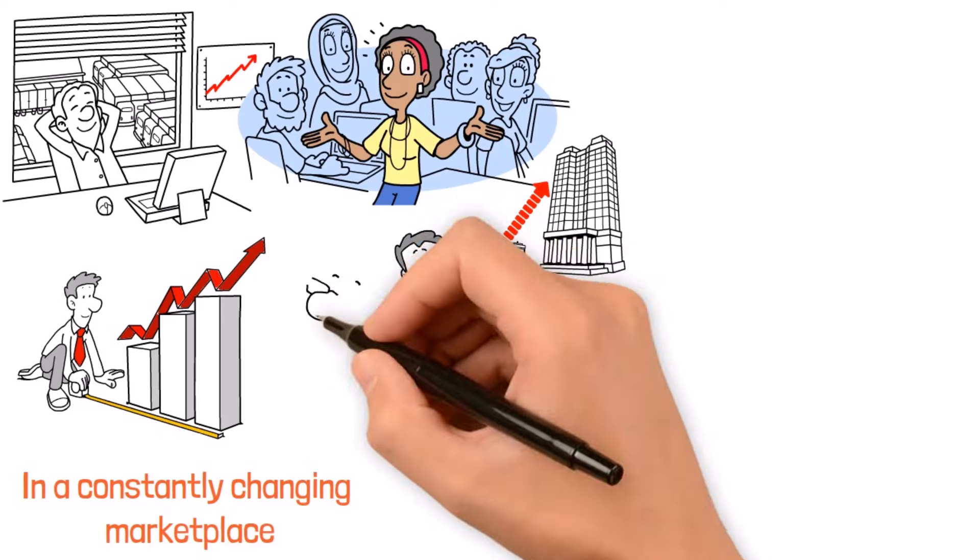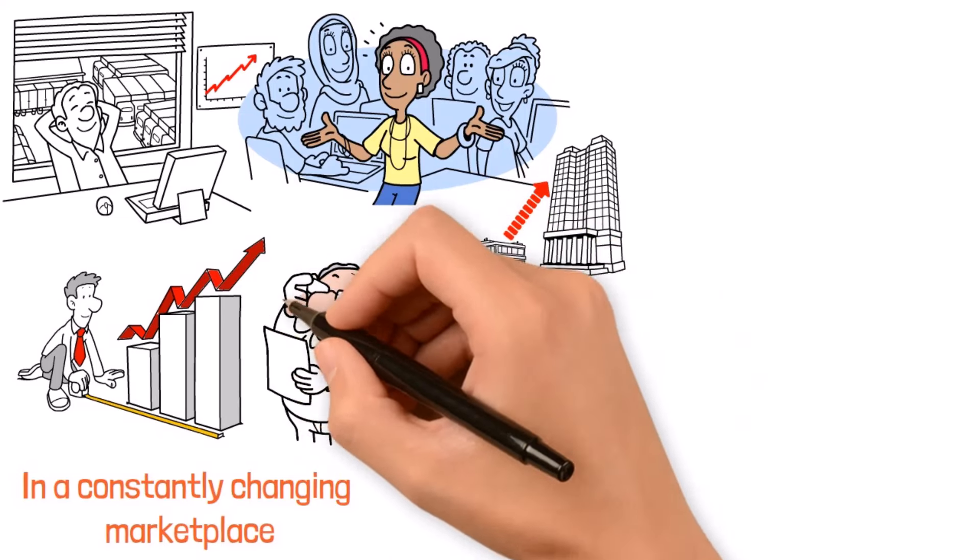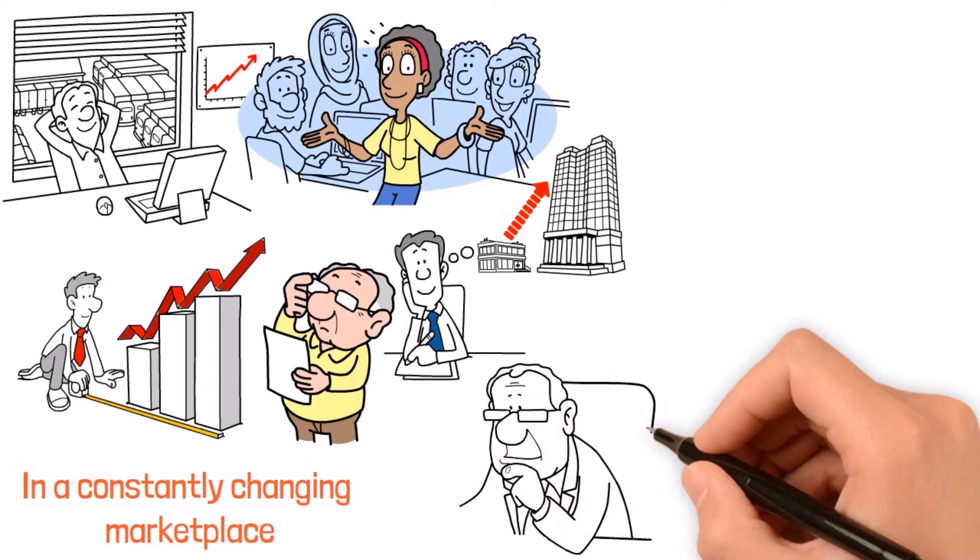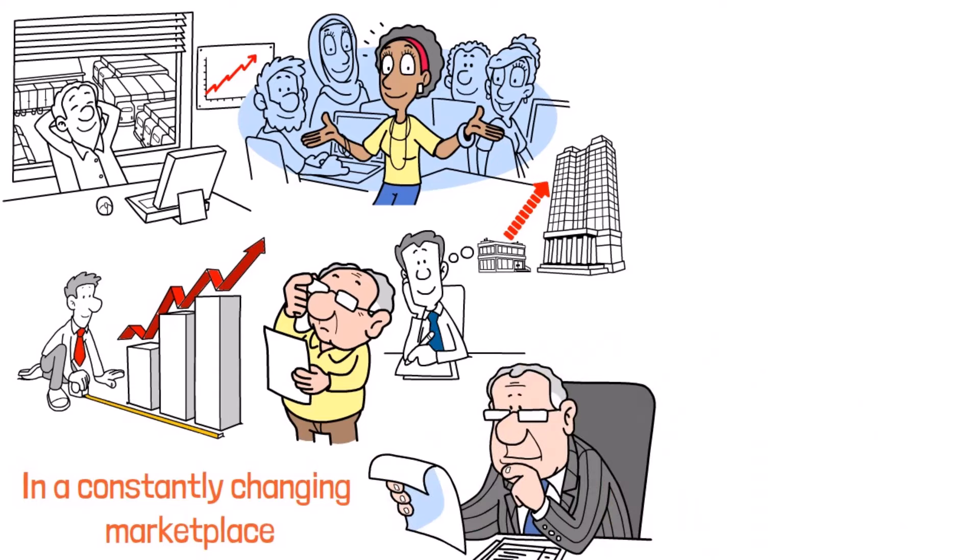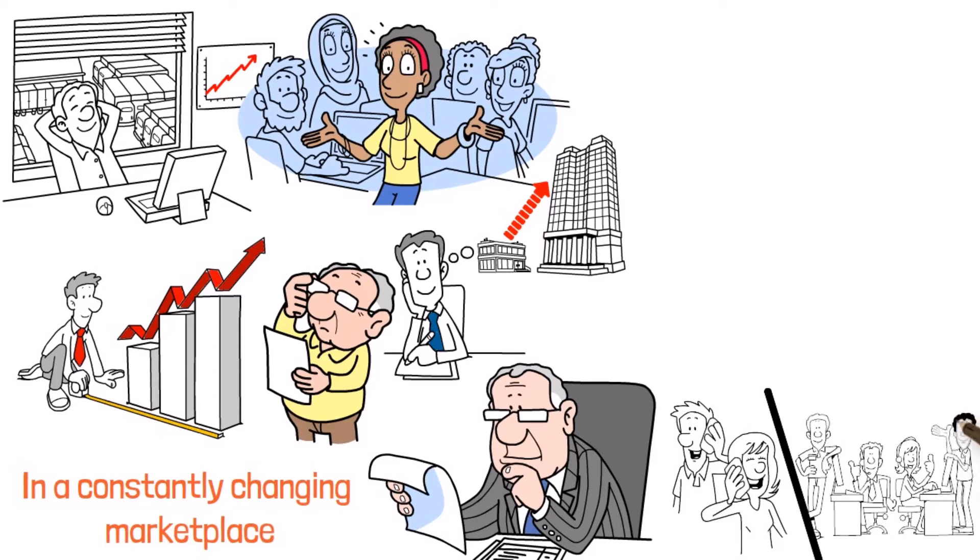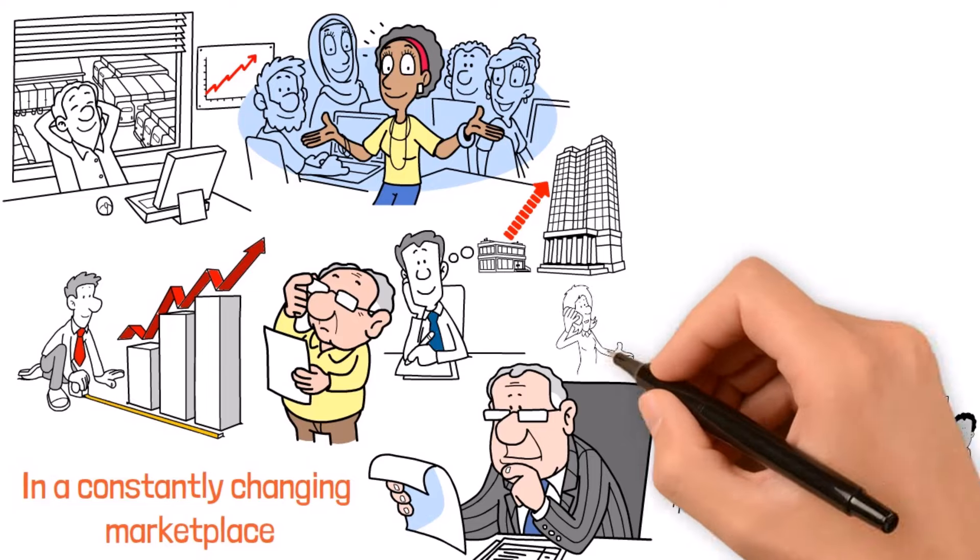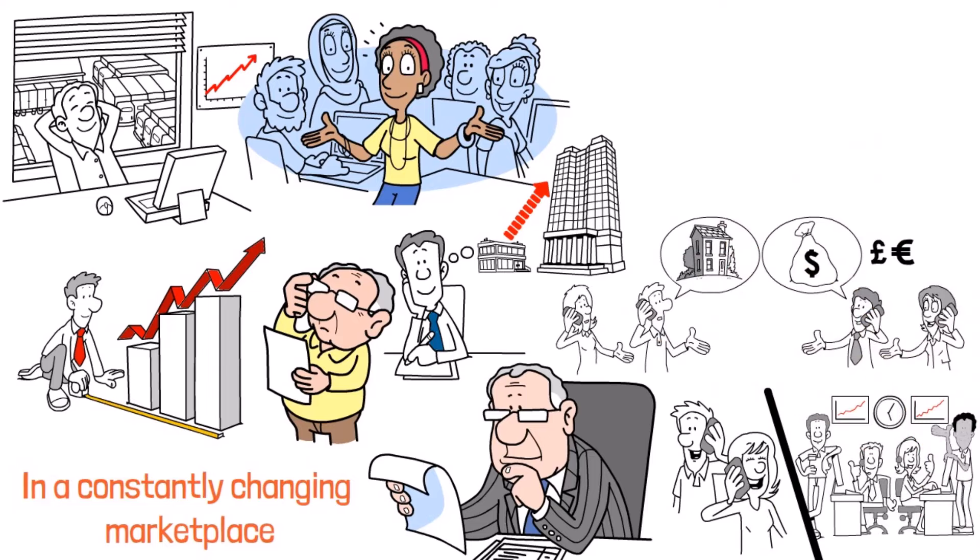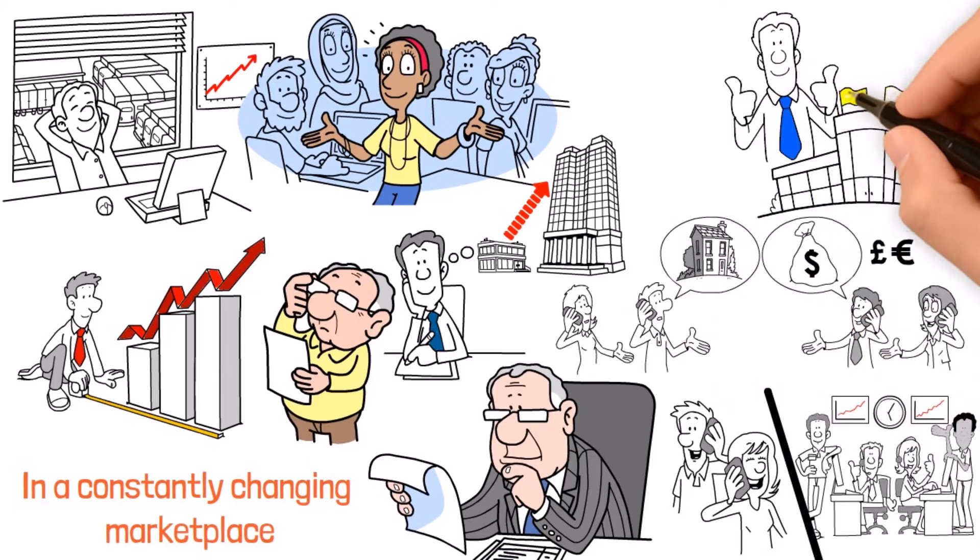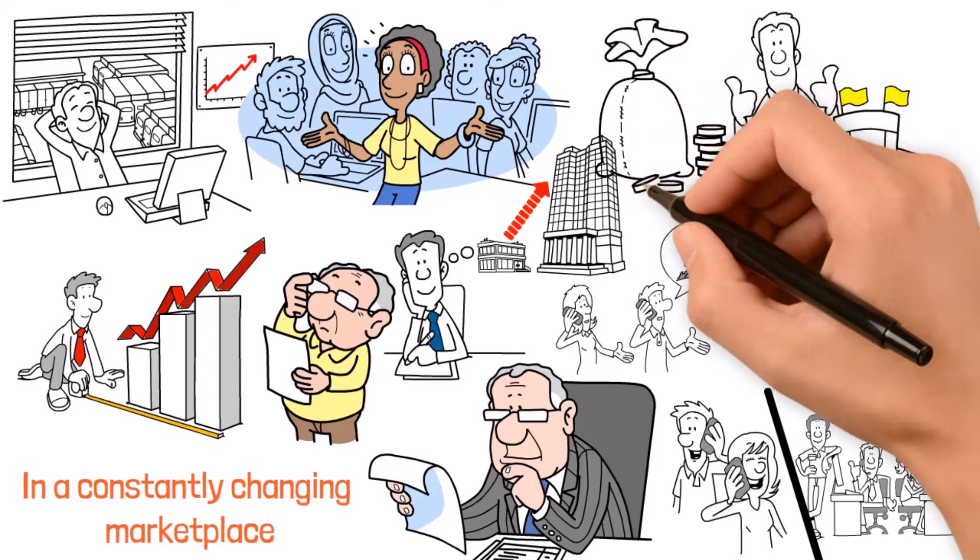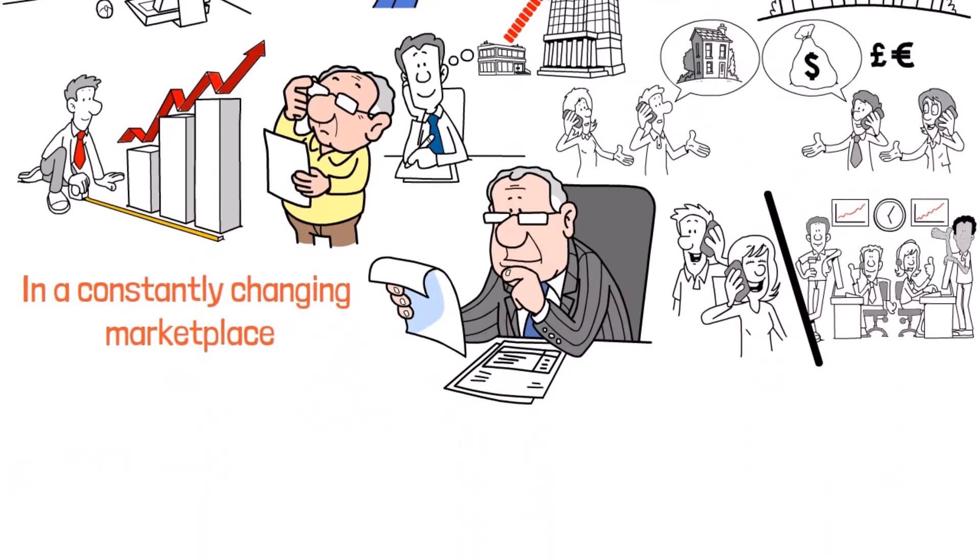And to really drive the point home, we're diving into real-world case studies and success stories from across the board. From startups scoring funding from angel investors to real estate pros partnering up with construction firms, these examples show just how powerful collaboration and resource sharing can be when it comes to building a successful business and creating wealth.